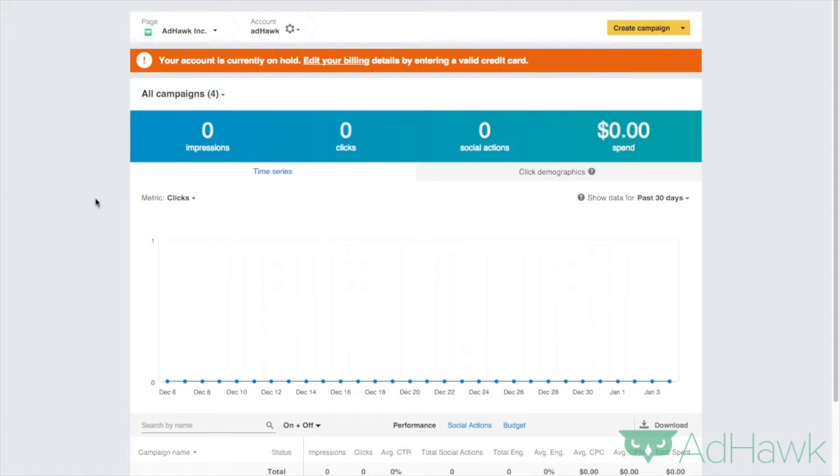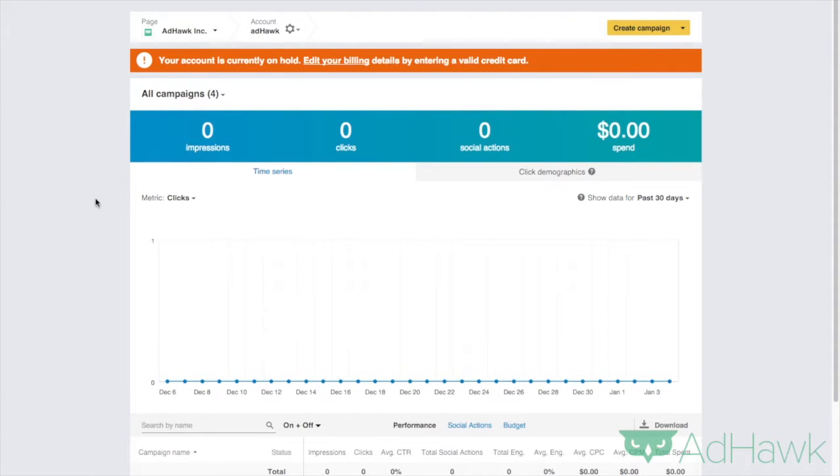Hey everyone, it's Todd from AdHawk here, and today we're going to go over how to create a sponsored update campaign on LinkedIn.